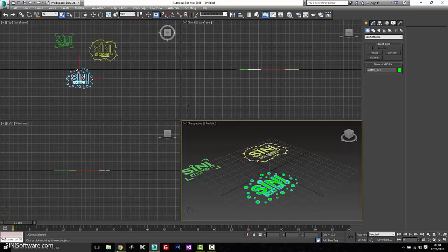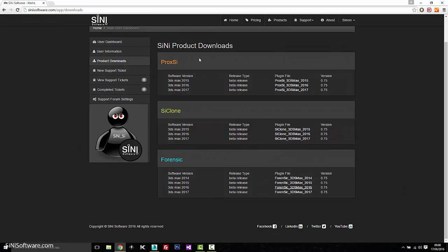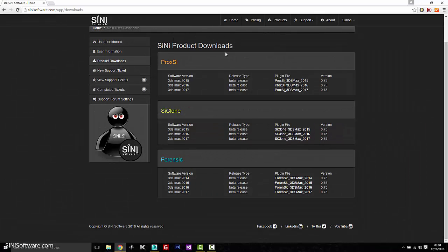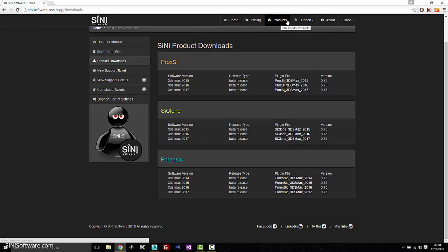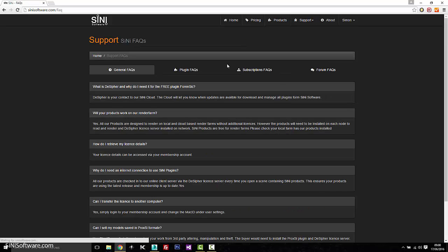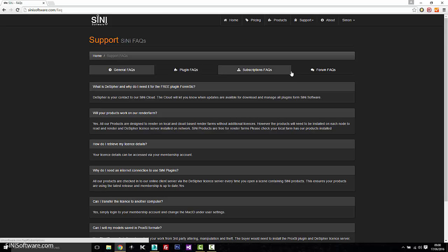Have fun. And just to pop back to the website, any sort of problems that you're having, I encourage you to first read the FAQs about plugins or subscriptions or in general.